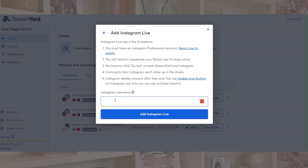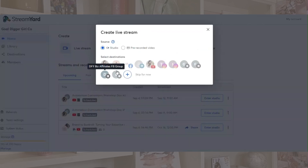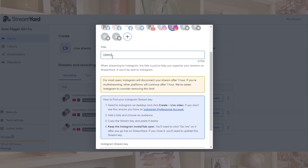It doesn't matter if you put the at symbol or whatever — you're just going to put your username there, add Instagram Live, and it's going to look like this one right here. And then we have this one, the Gold Digger Girl desktop. So I'm clicking that, and then we're going to say 'demo' — that's the title when we're streaming.